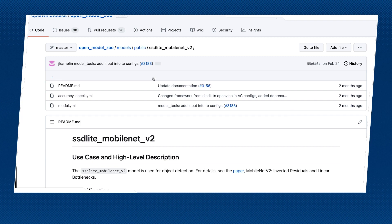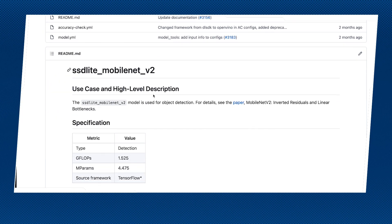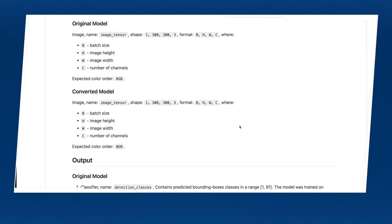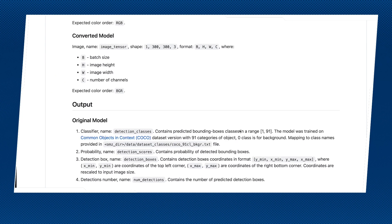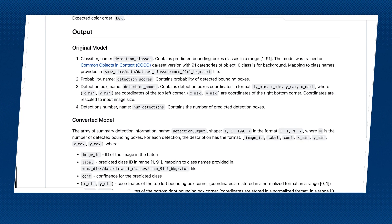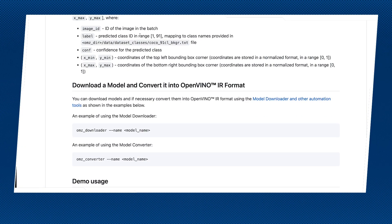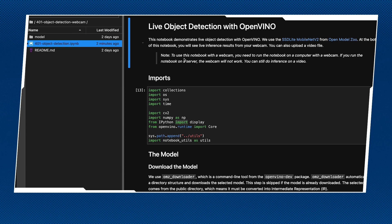We're going to use SSDLite from MobileNet 3.2. If you don't know about this, don't worry — you can click on this link and it will bring you to the description and the paper. More importantly, you can see how the input and output to the model works and some of the basics, like what dataset is being used. I'll leave that as homework.